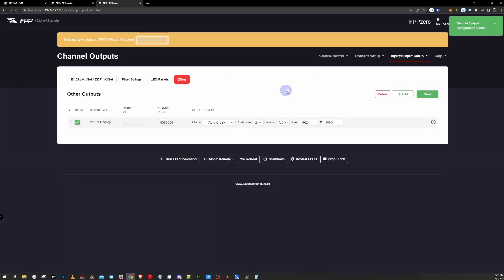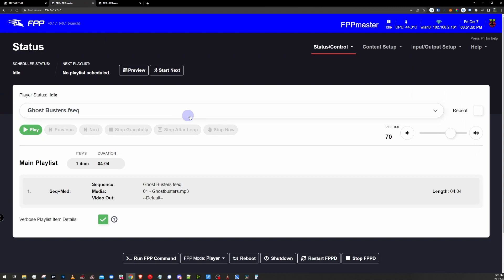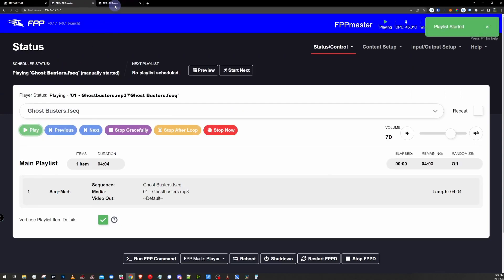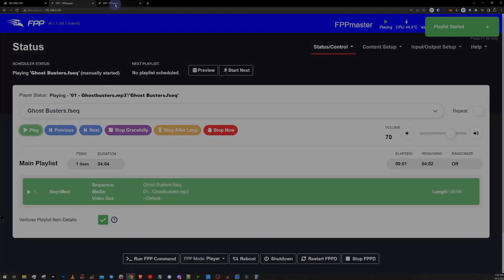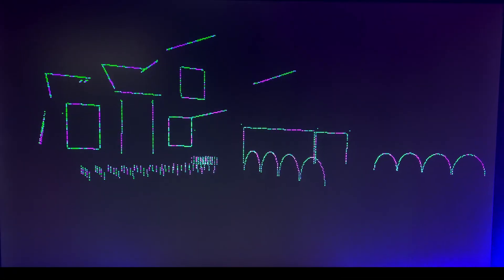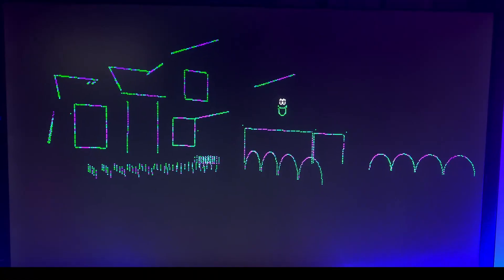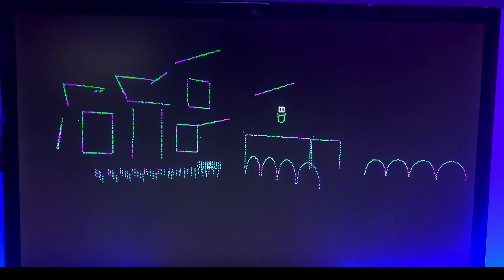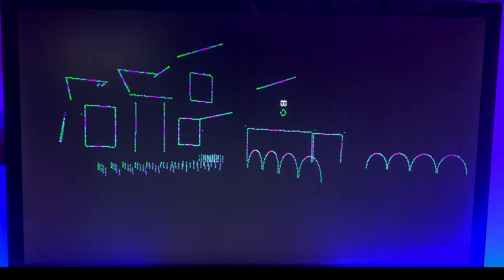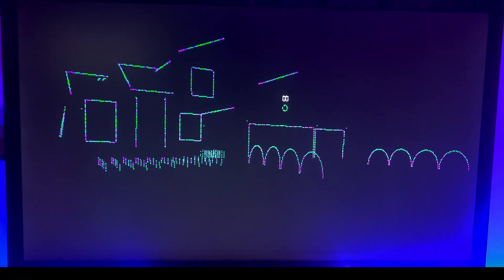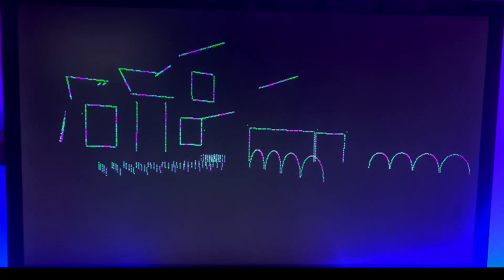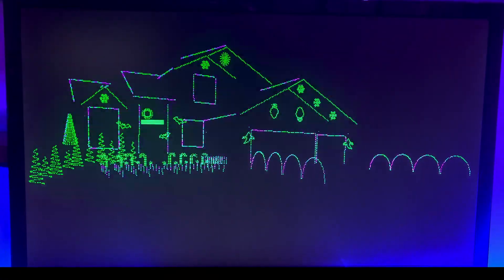Now we need to hop back to our master. At this point, if I play a sequence on my master, my remote that's hooked up to a display or I can log into it to get the virtual display, all ready to go and just on standby.